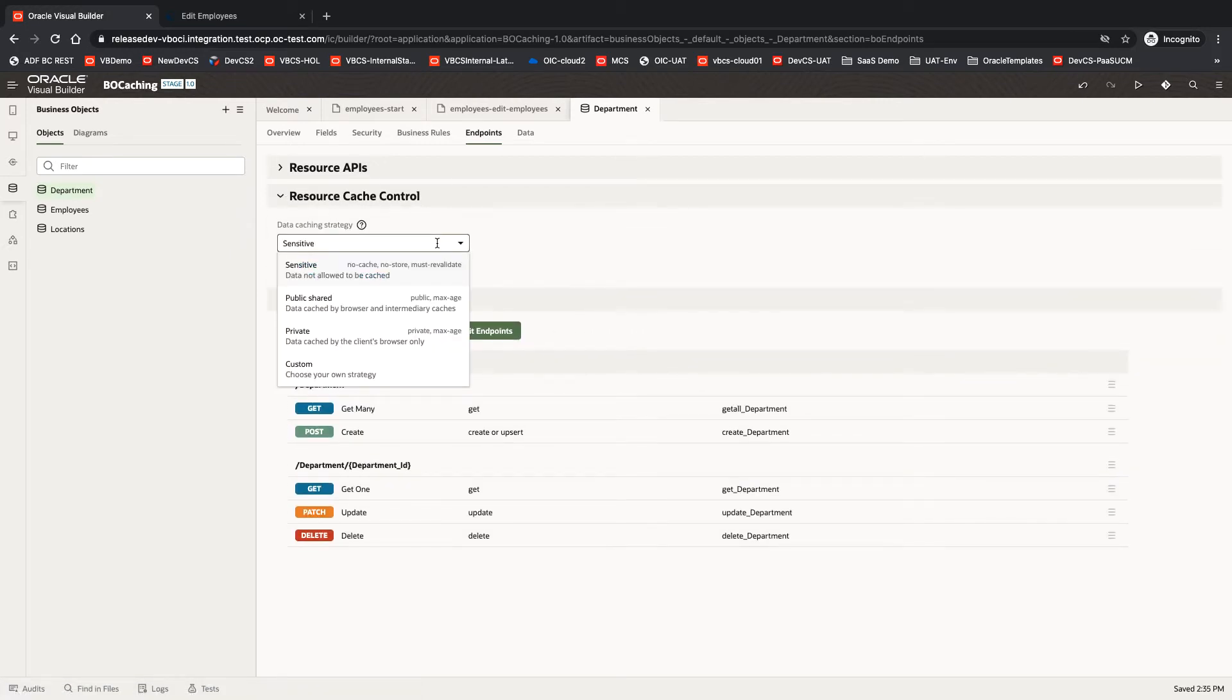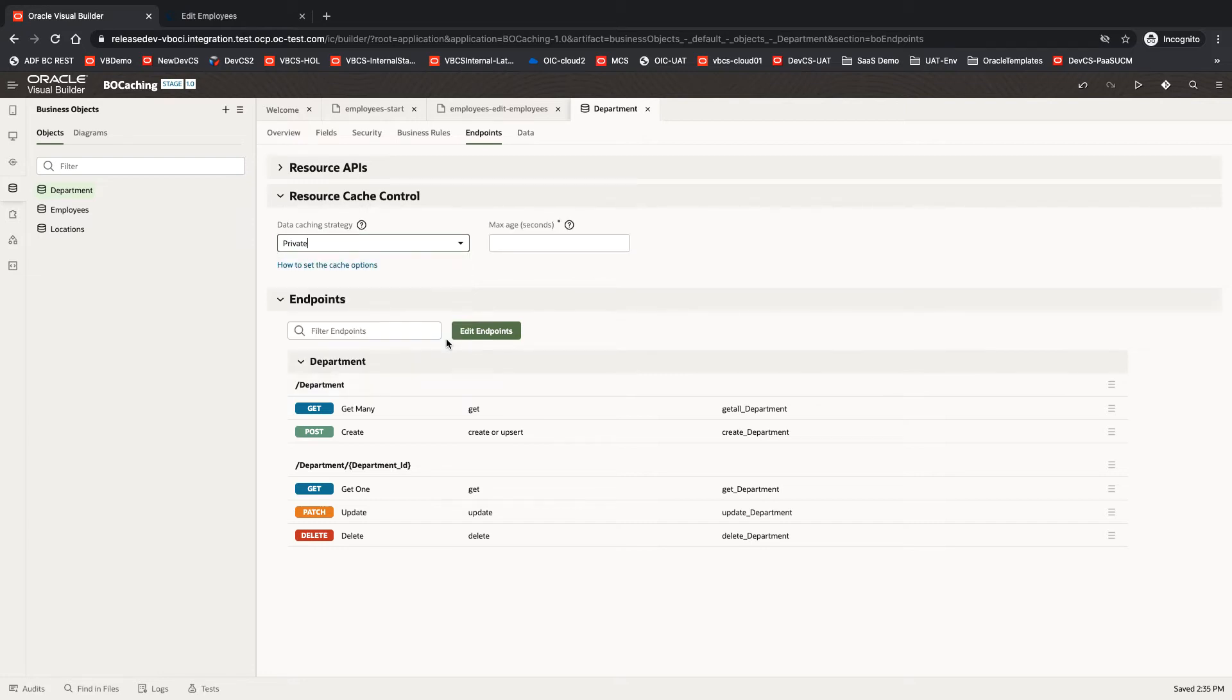We have several options here that you can use. I'm going to use a private option, and I'm going to set the age over here in seconds to be 30 seconds.